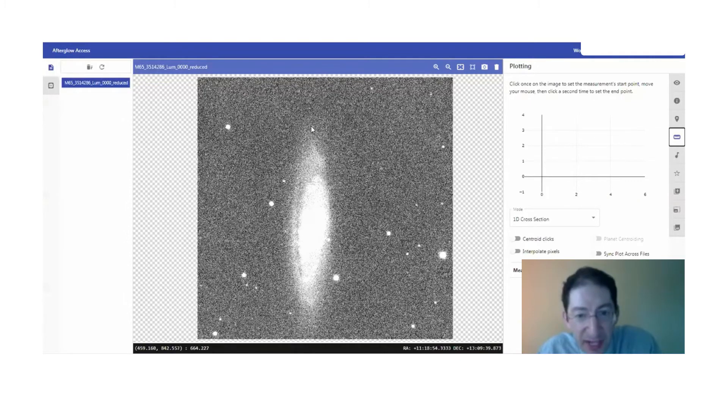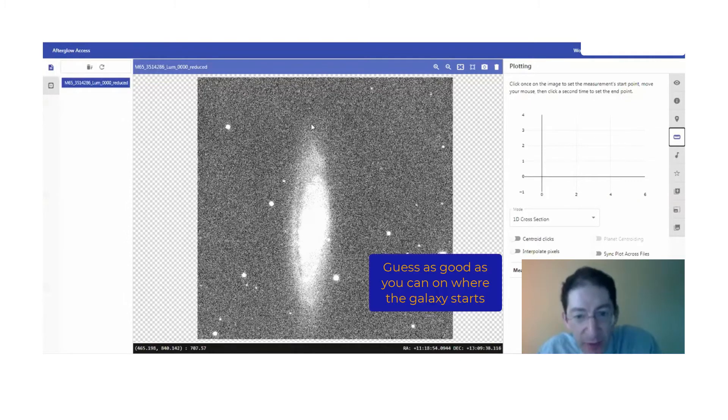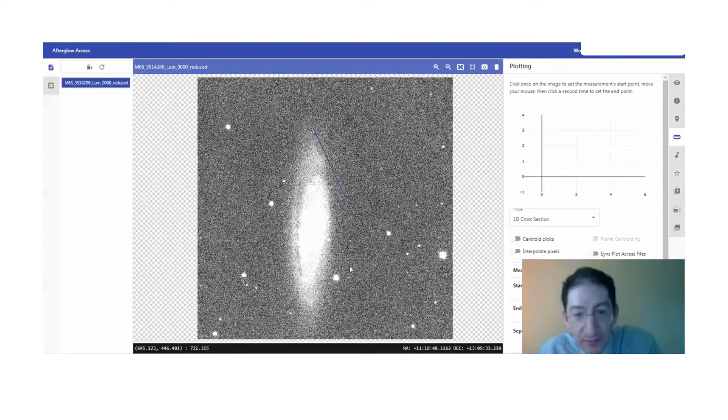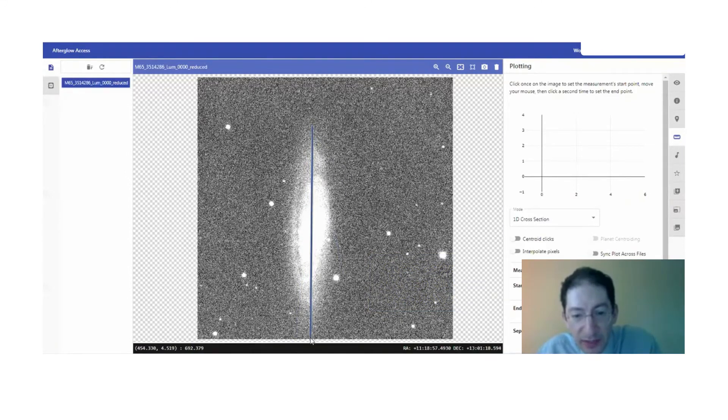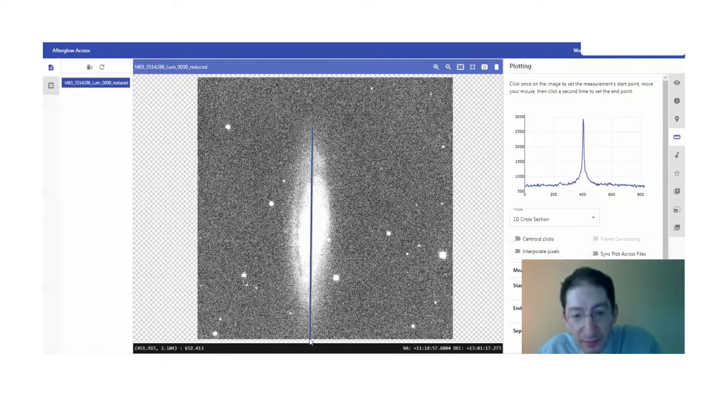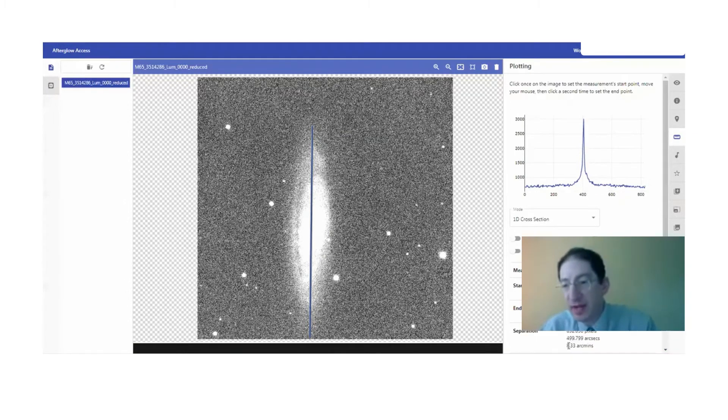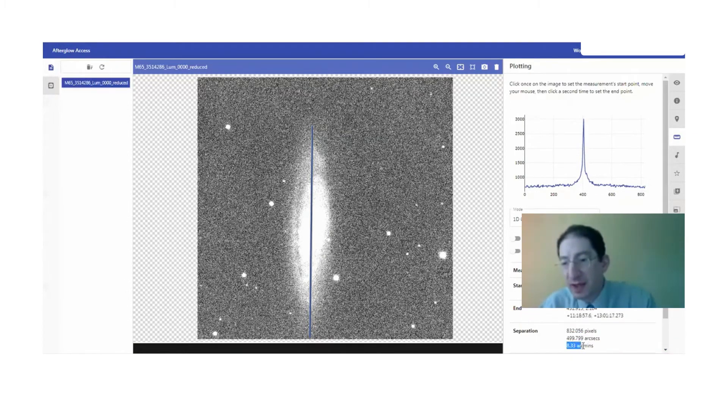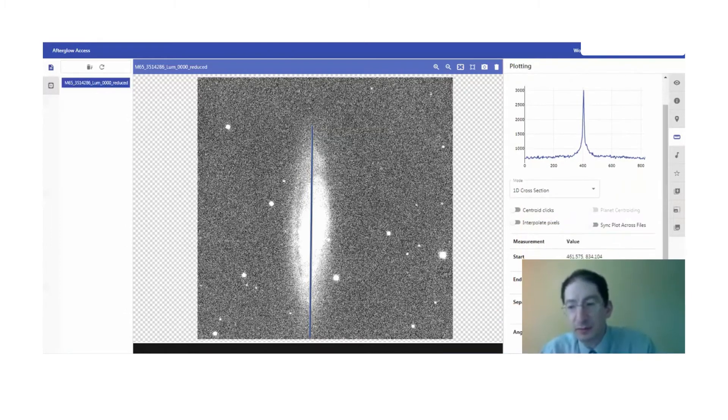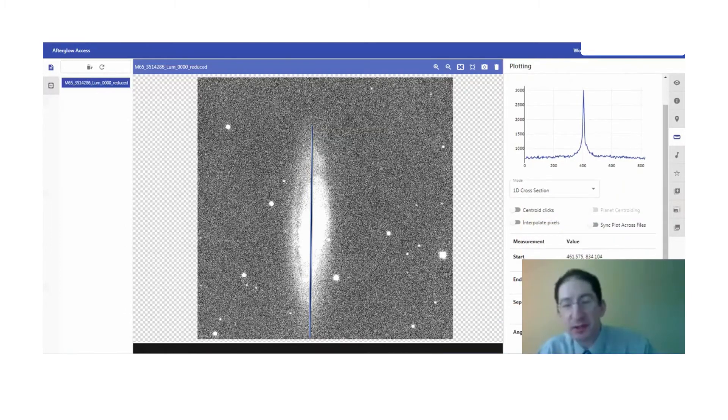And then you just have to kind of eyeball where you think the edge is on one side and where you think it is on the other side. Then you can measure that in arc minutes down here. Arc minutes is the best unit to use.